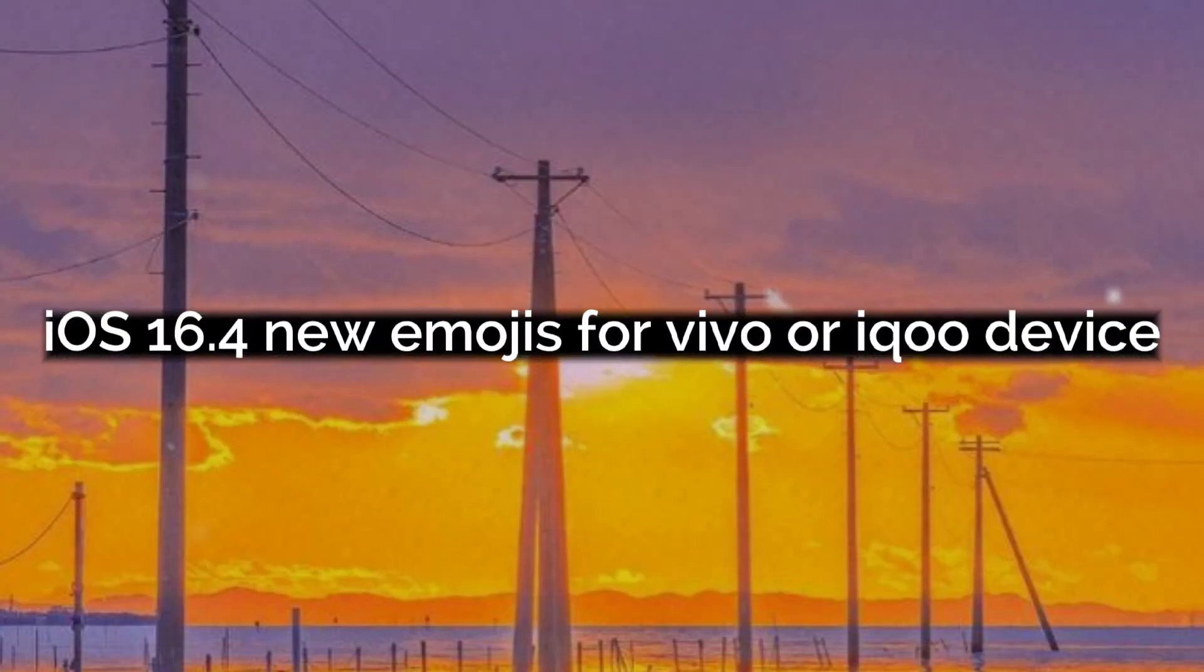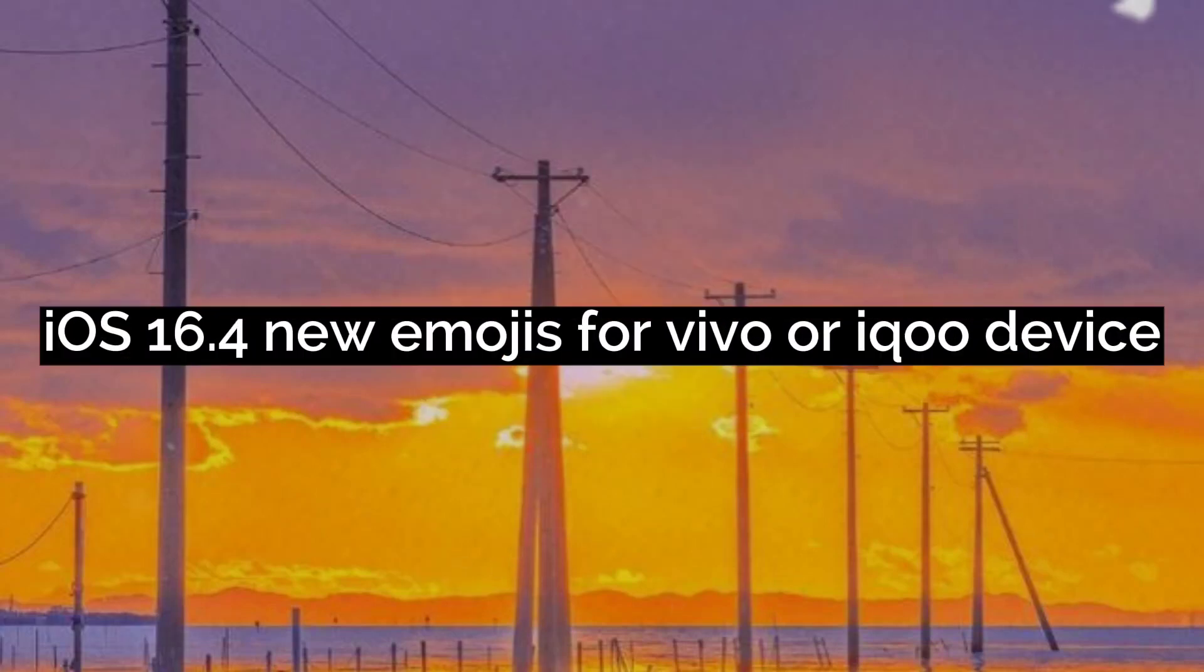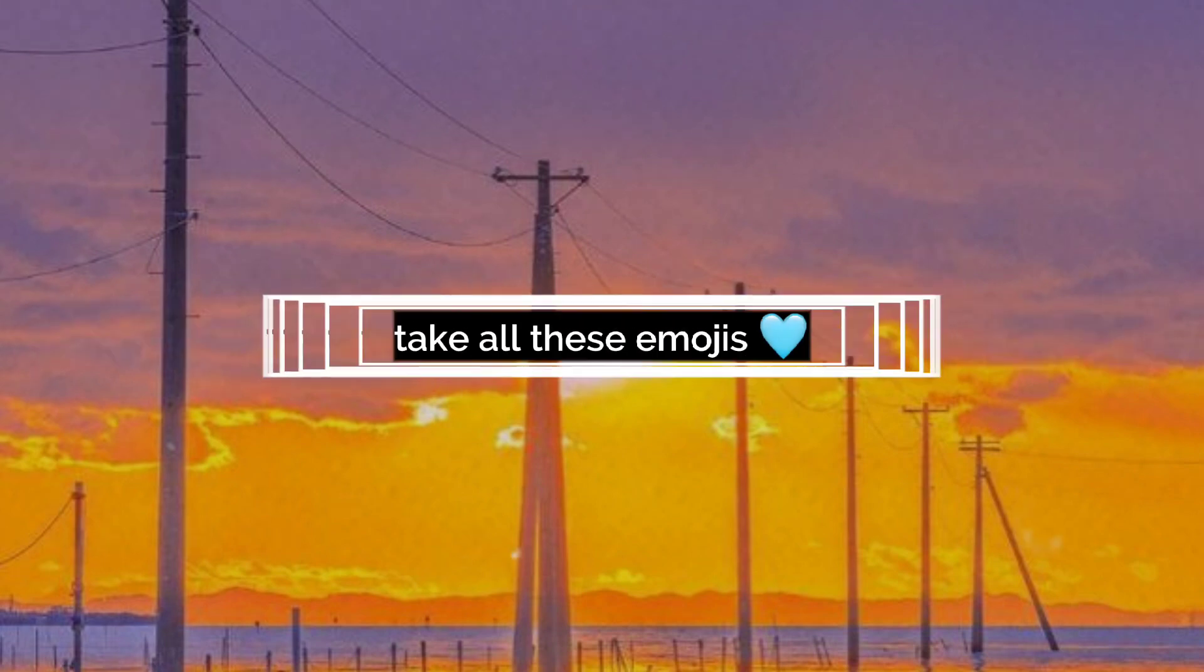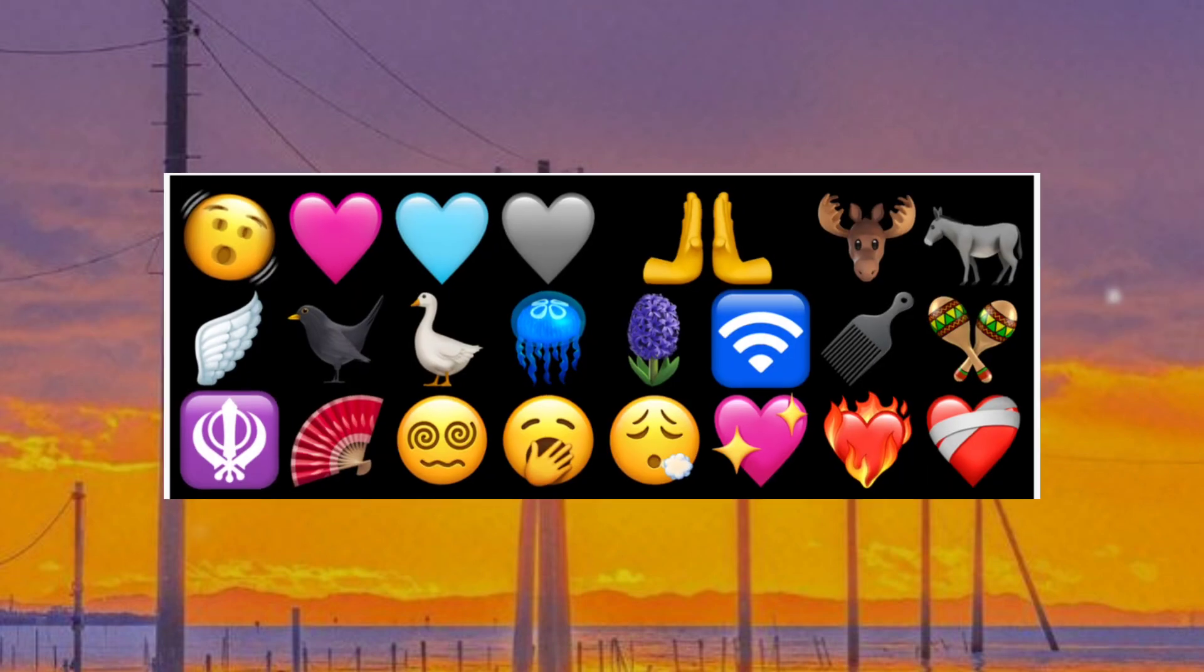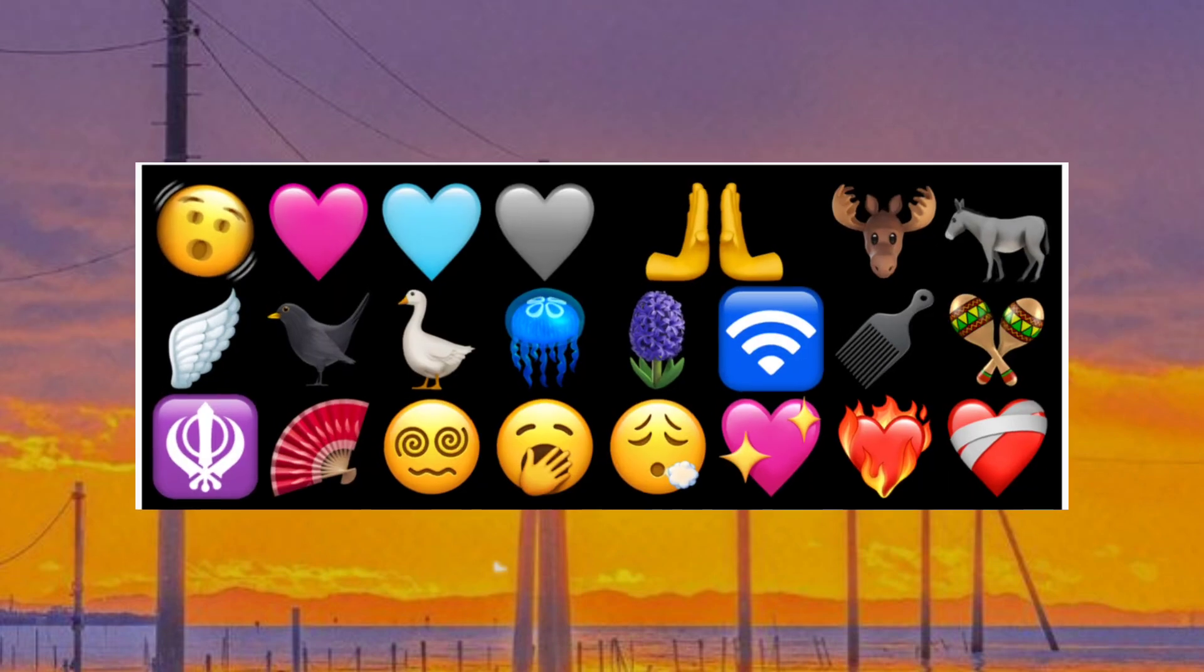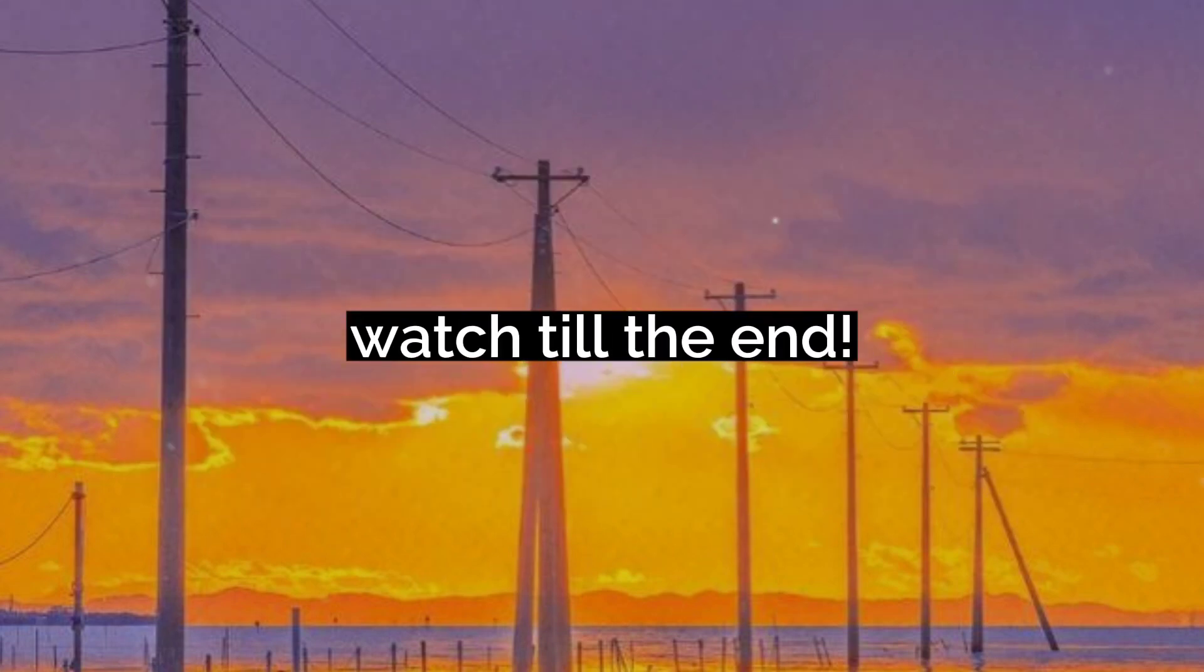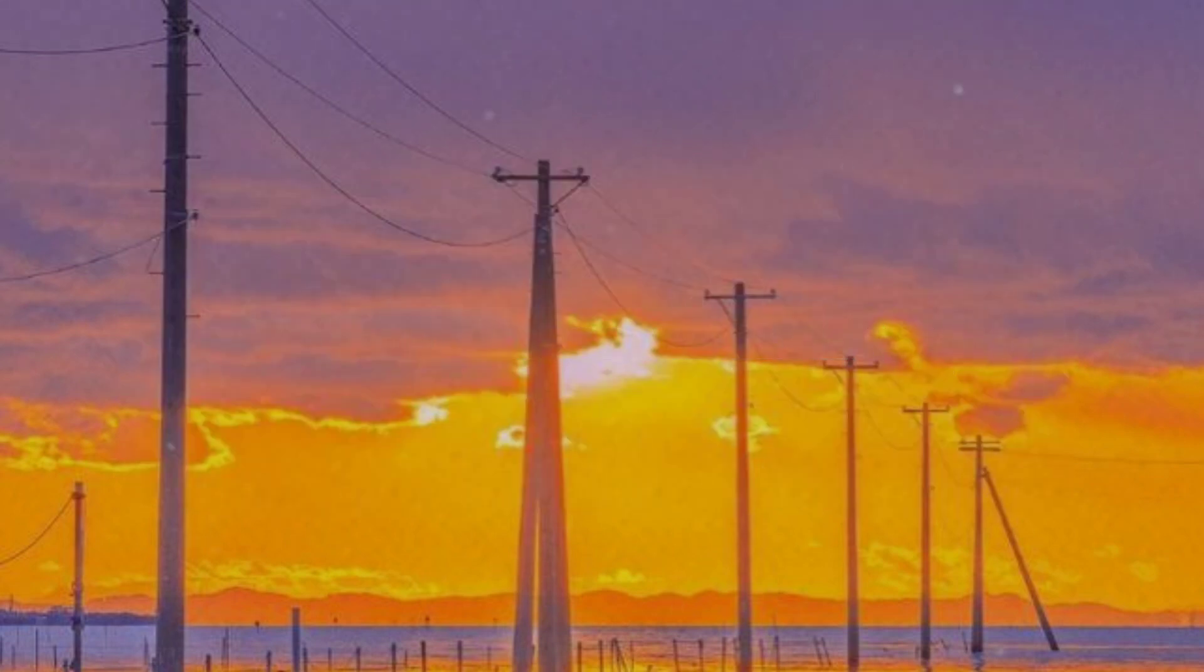Hey guys! iOS 16.4 new emojis for Vivo or iQOO device. Take all these emojis. Watch till the end.